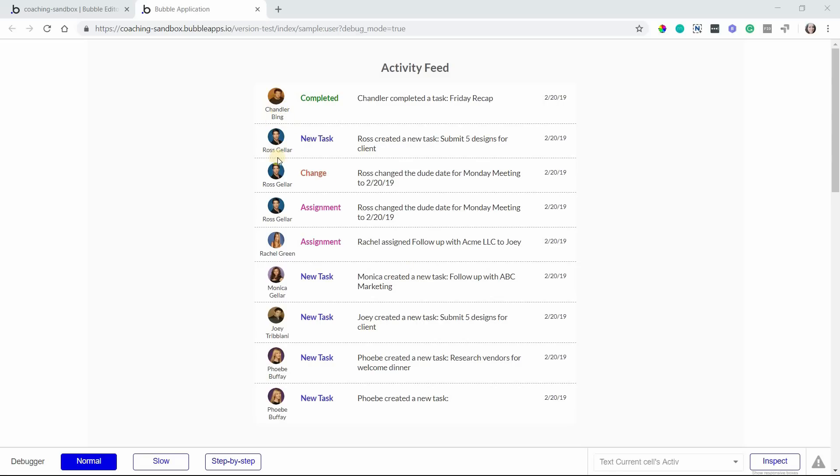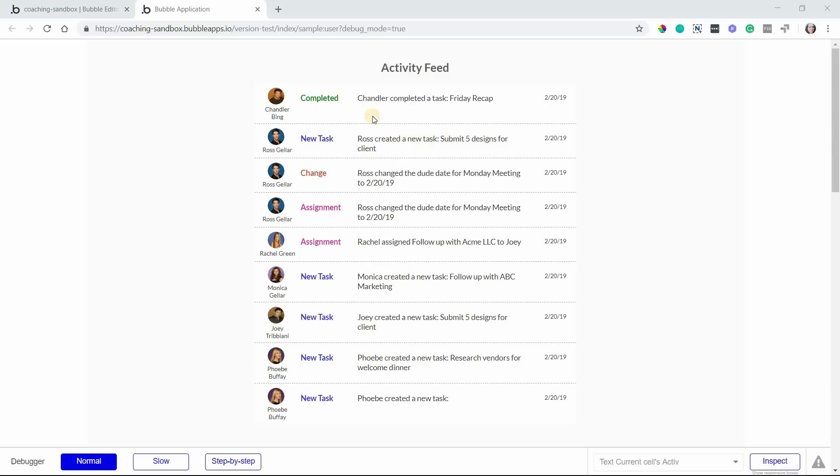So every single user that triggers some type of action in the app would also trigger an event, an activity event. And this just shows up in this list so you have a history of everything that's happened with the newest event happening at the top. For example, Chandler here completed a task.